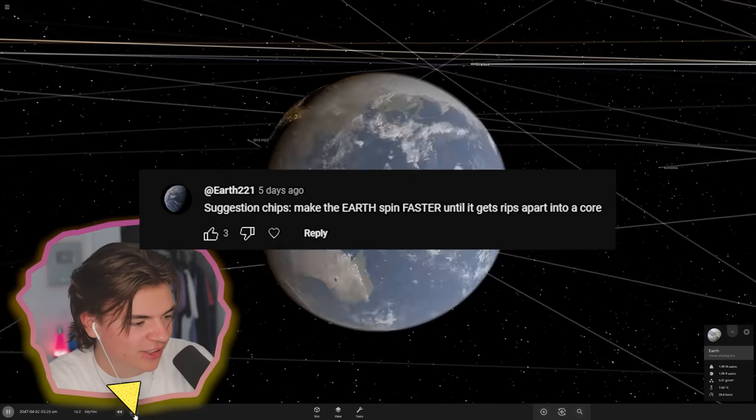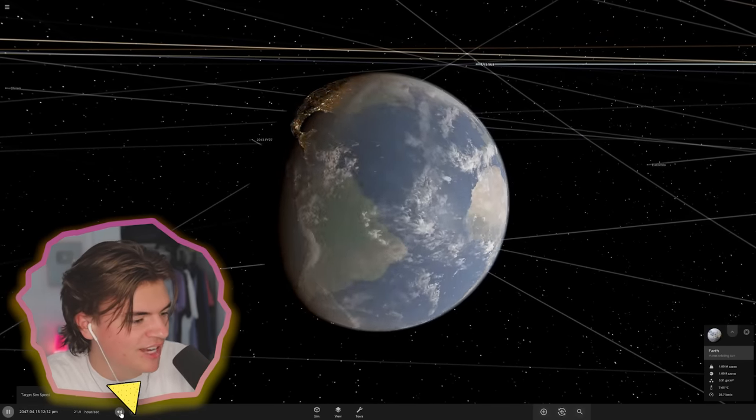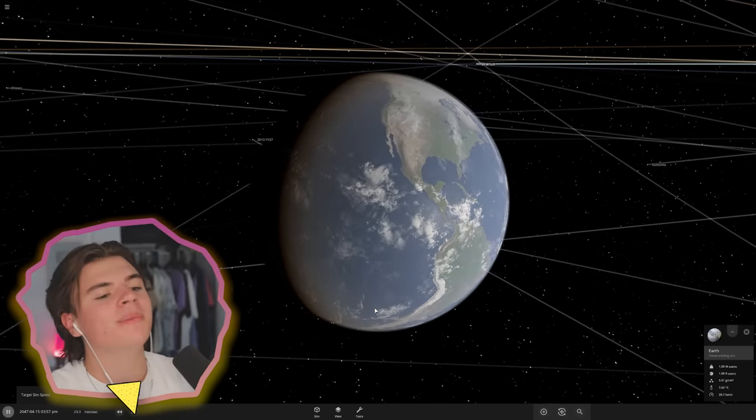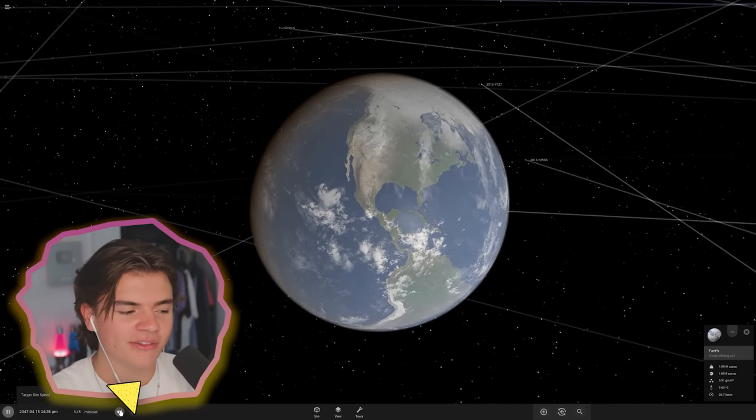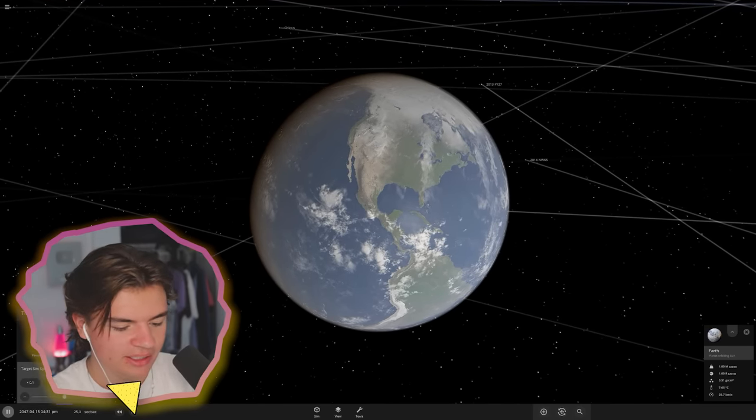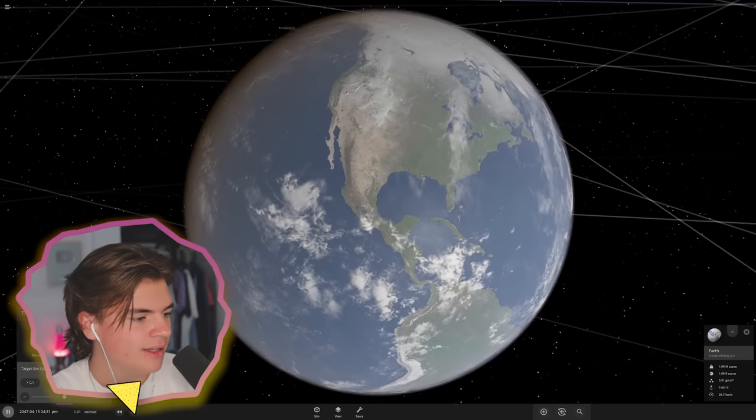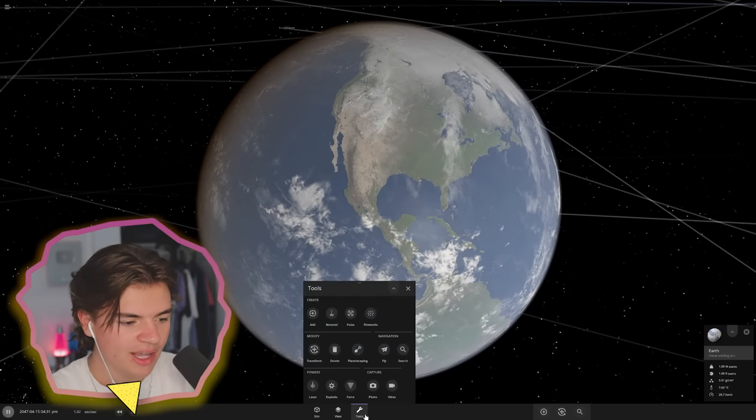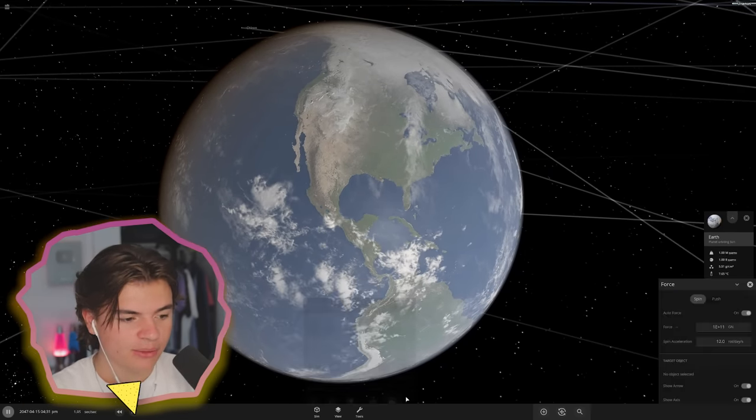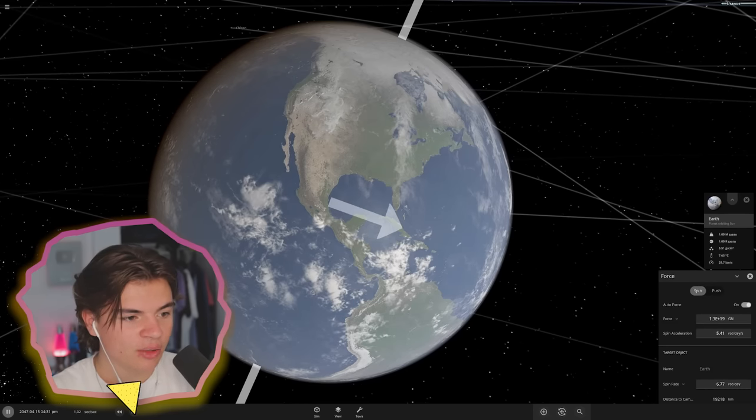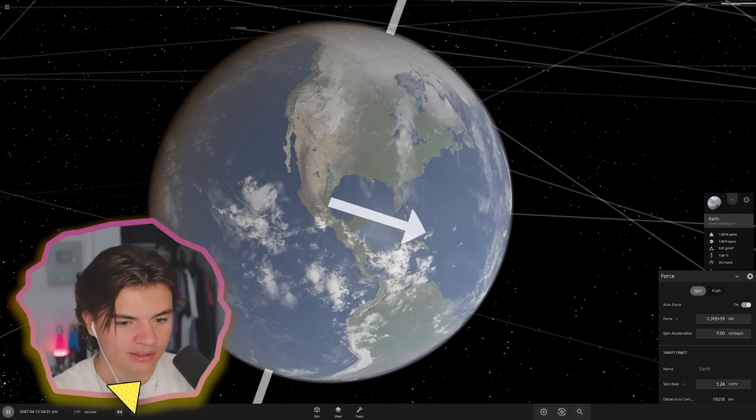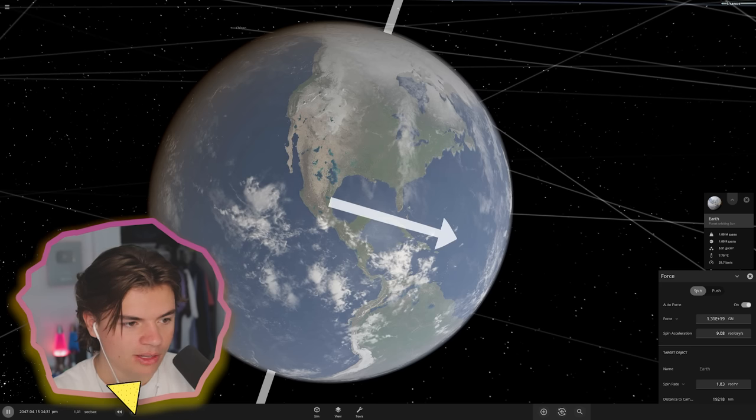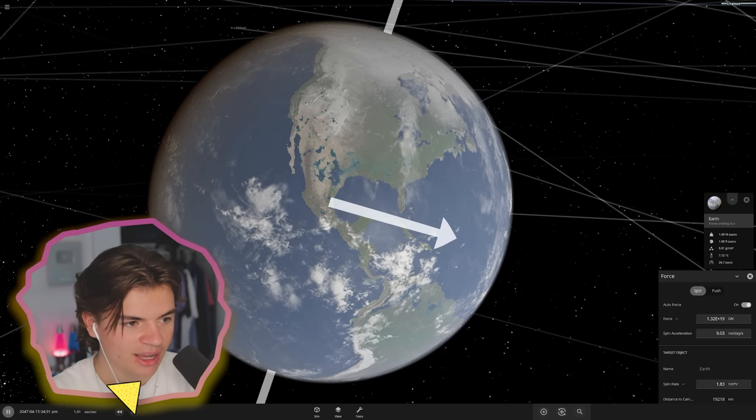Here is Earth and it looks like it's spinning really fast right now but we just have the time going fast. Earth doesn't spin that fast - it is spinning fast but when you put it in real time you can't really see any movement. So let's go to tools and force and this will allow us to start spinning. This is in real time so if we can start to see it spinning in real time I'll be impressed.